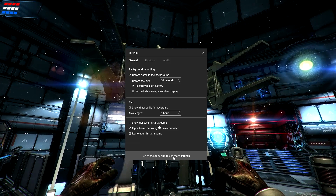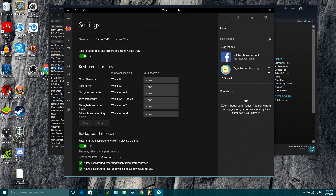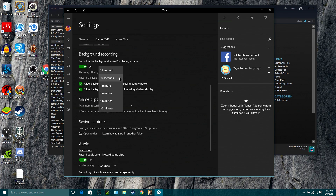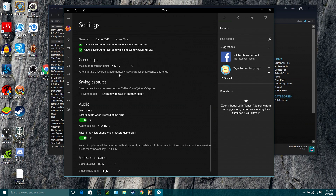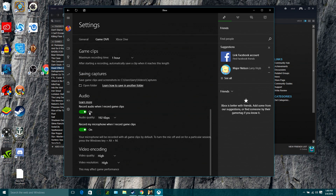If you want more control over settings, it loads up into the Xbox experience app, which lets you control your Xbox Live account from your PC. This is where you get into slightly more advanced stuff. You can set up background recording — that's the DVR that can record up to 10 minutes of gameplay in the background depending on your system. You can click to save that footage at any time if something cool happened. For game clip durations, I don't really see a need to go beyond an hour, since longer clips just mean more editing later.